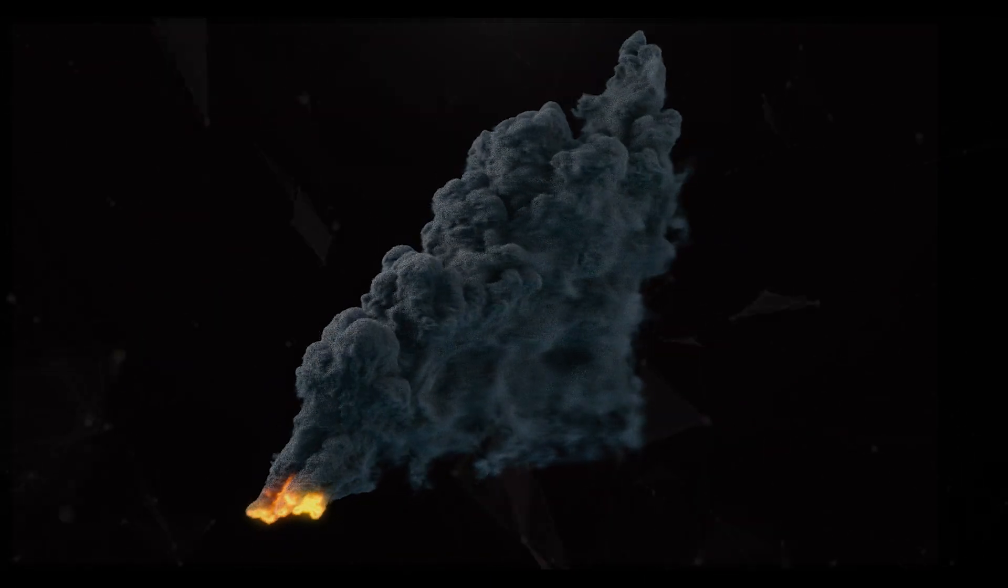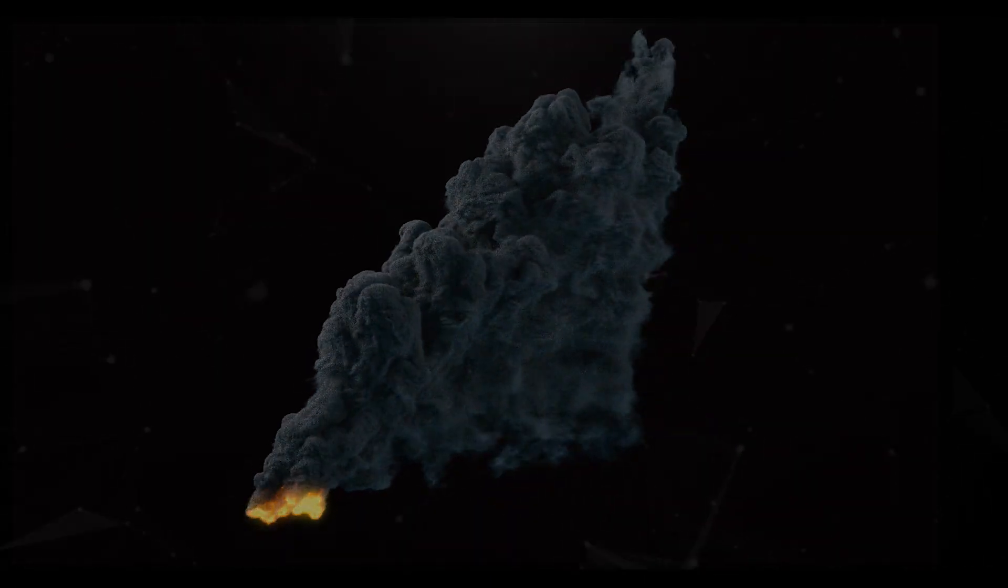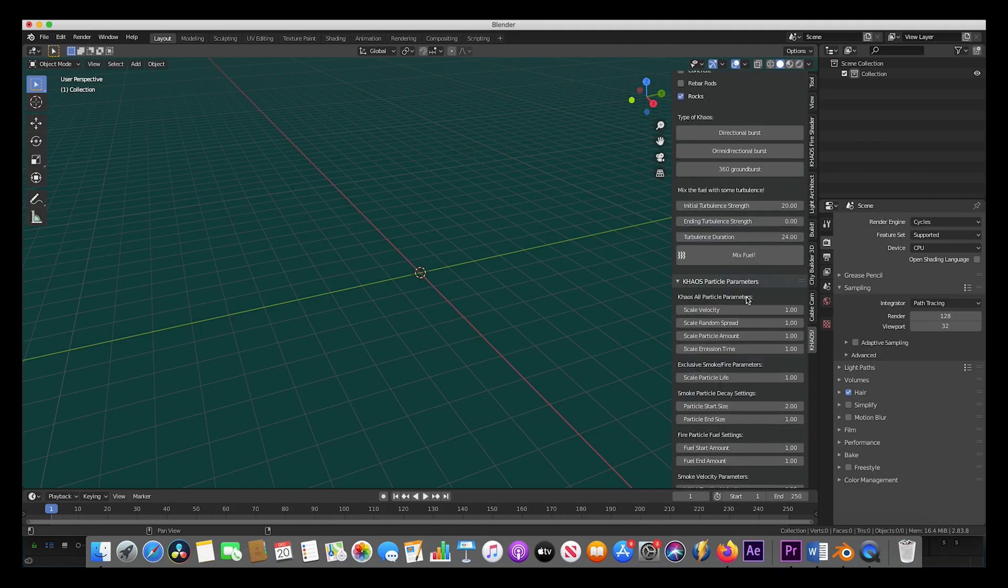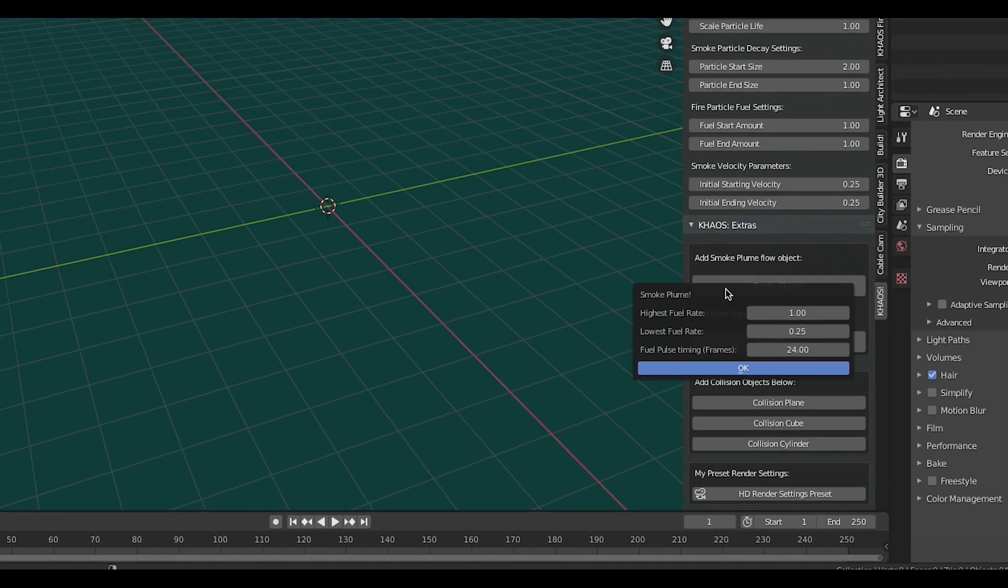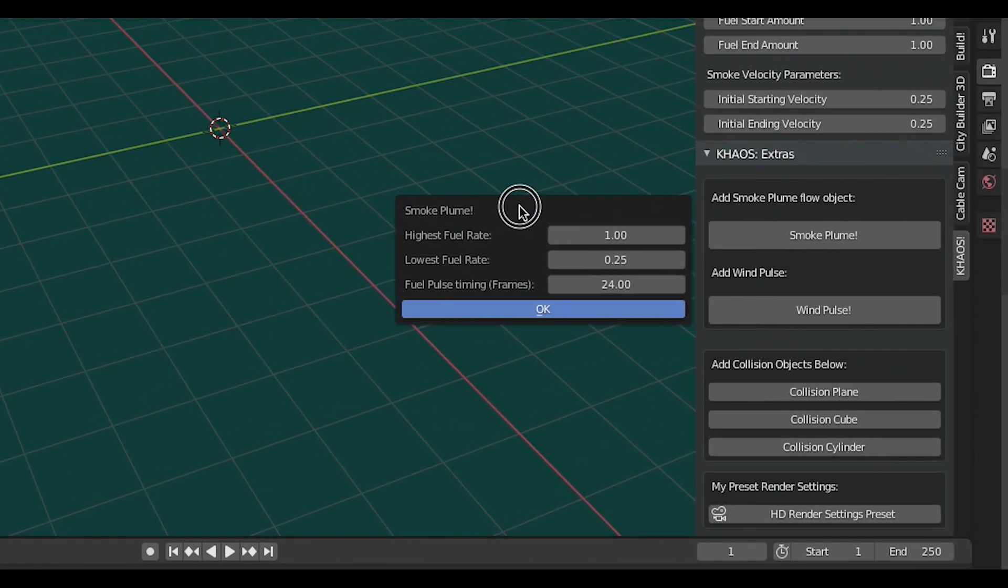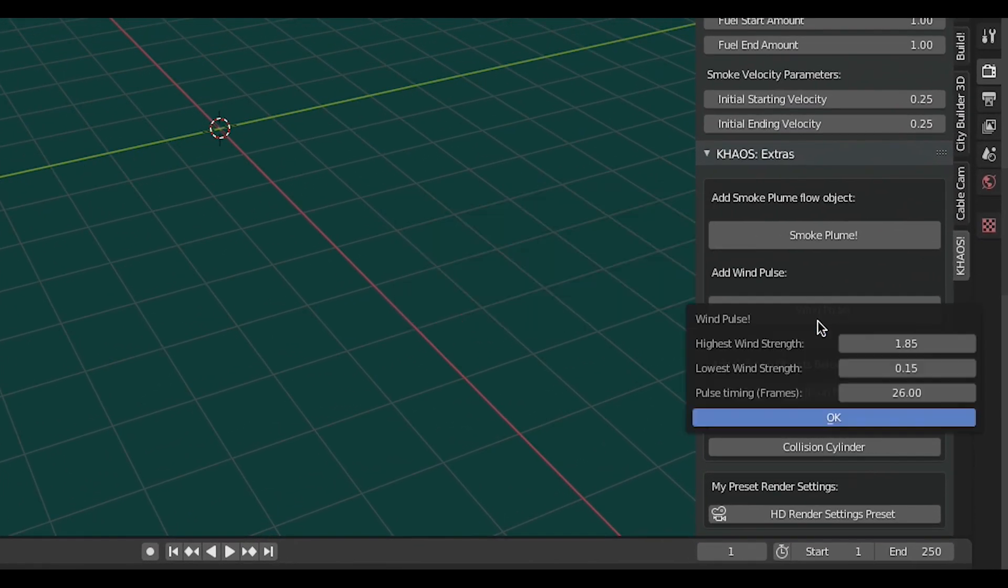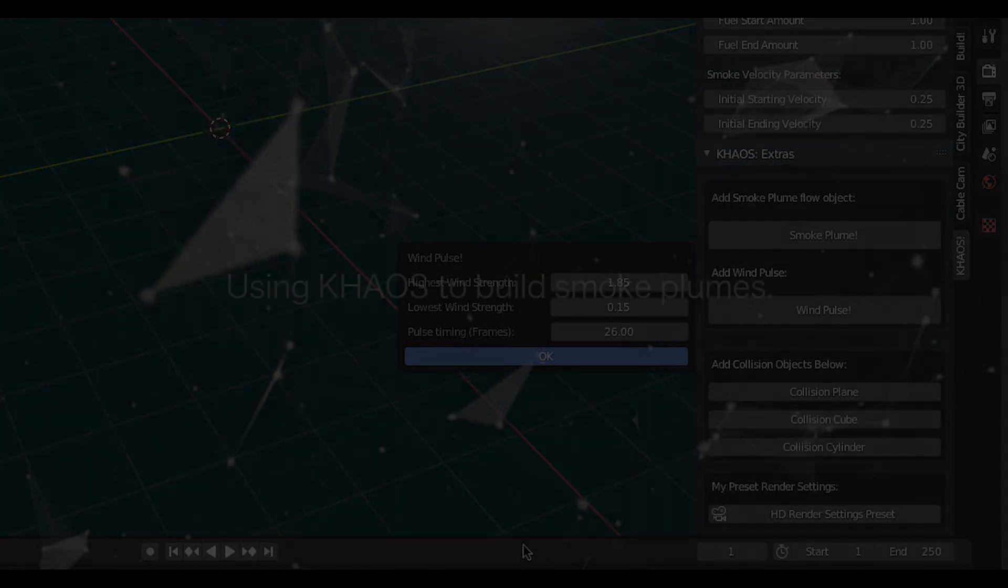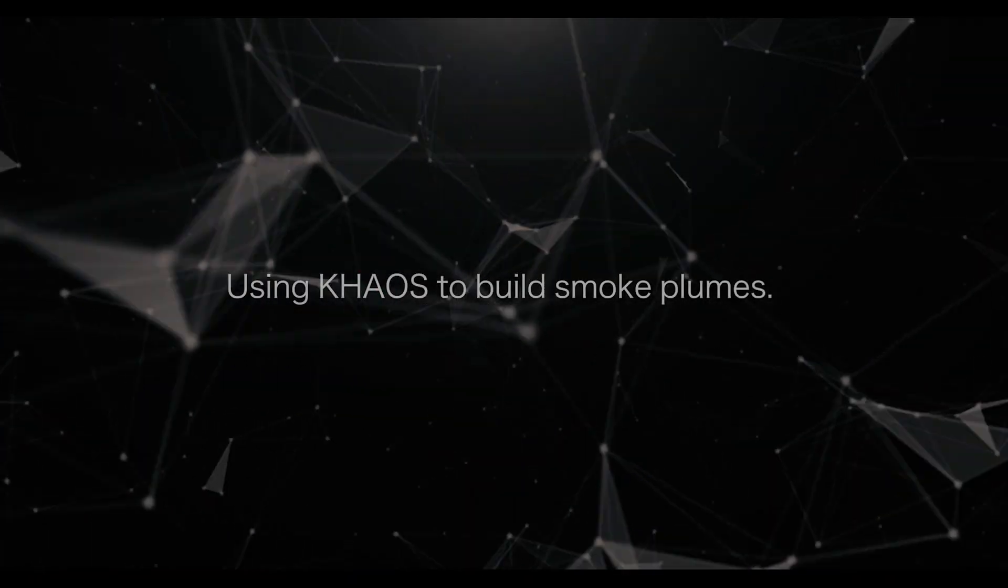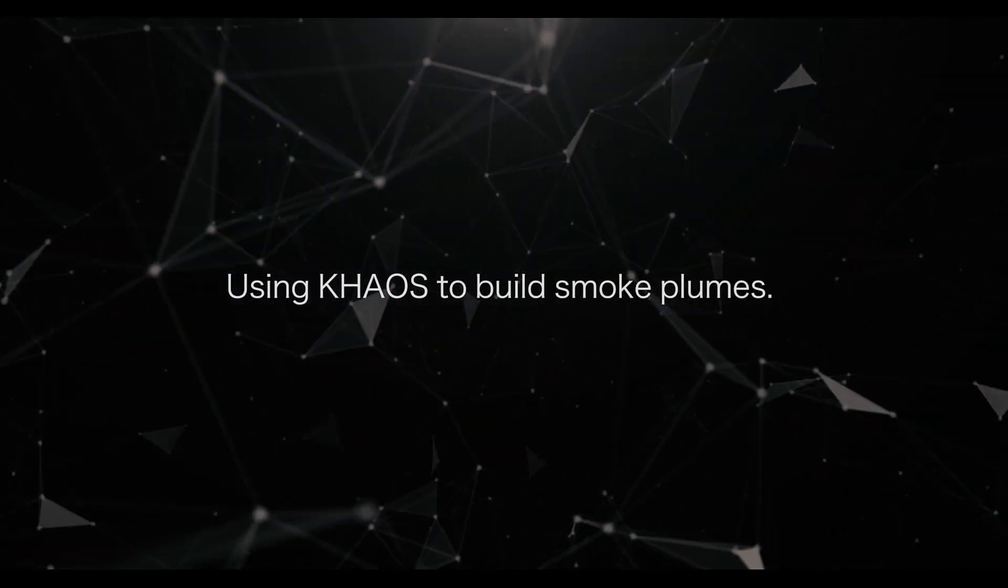Now, as I mentioned at the beginning of this video, because of all the experimentation we put into learning how to create these smoke plumes, we have added a new smoke plume operator as well as a wind pulse operator to the Chaos add-on for Blender to make this process much more streamlined. So, to finish off this video, I'll create a smoke plume from scratch using this technique.